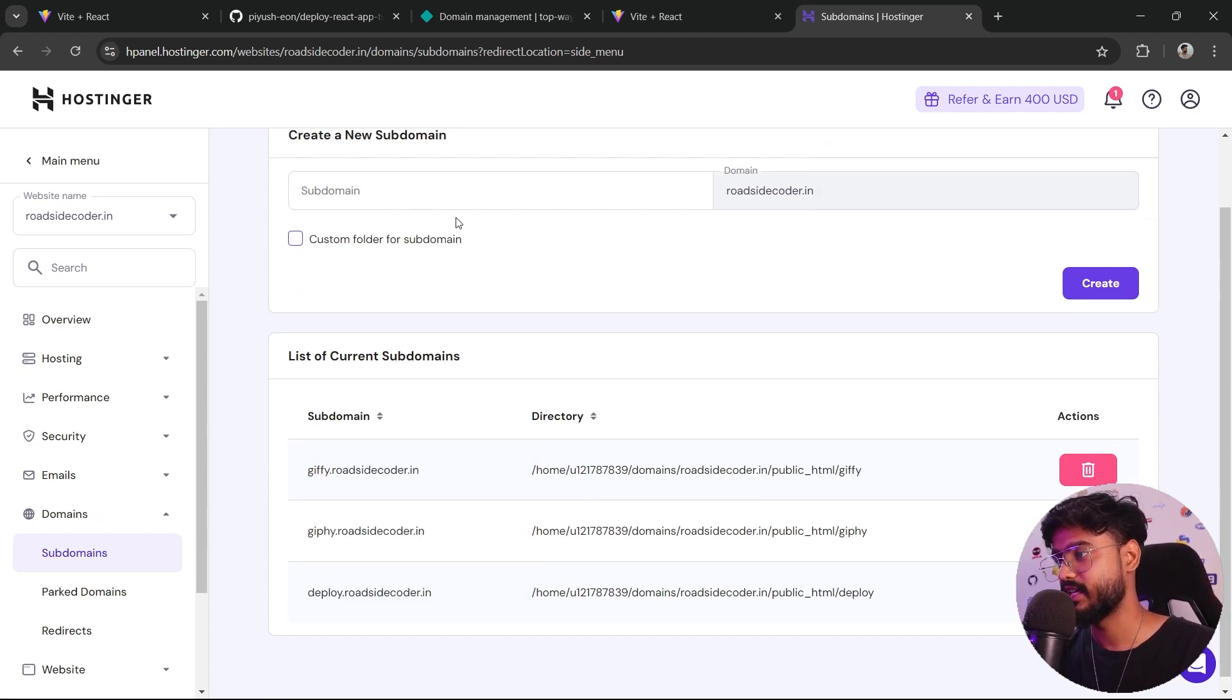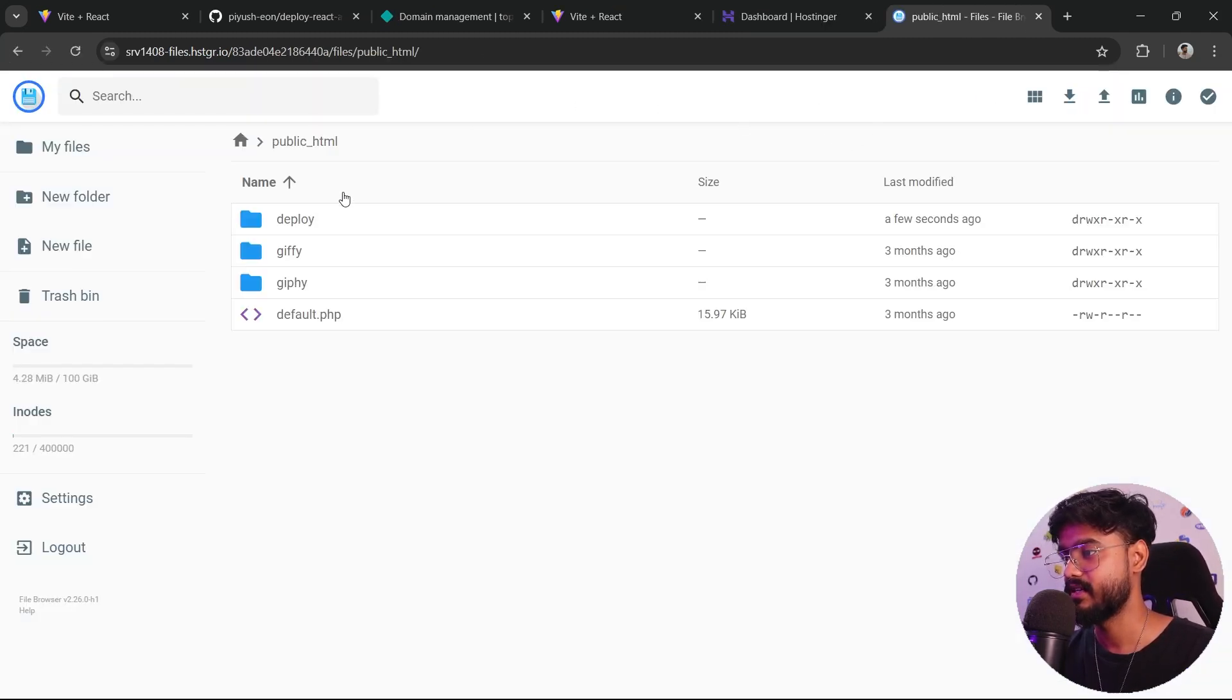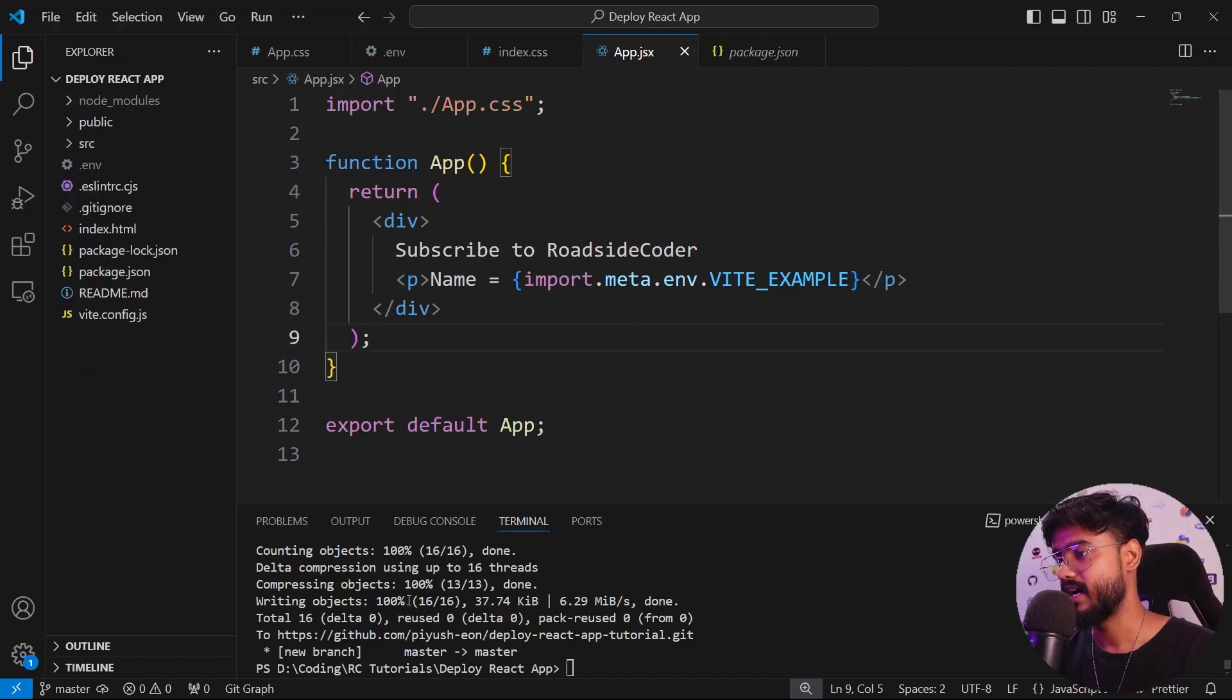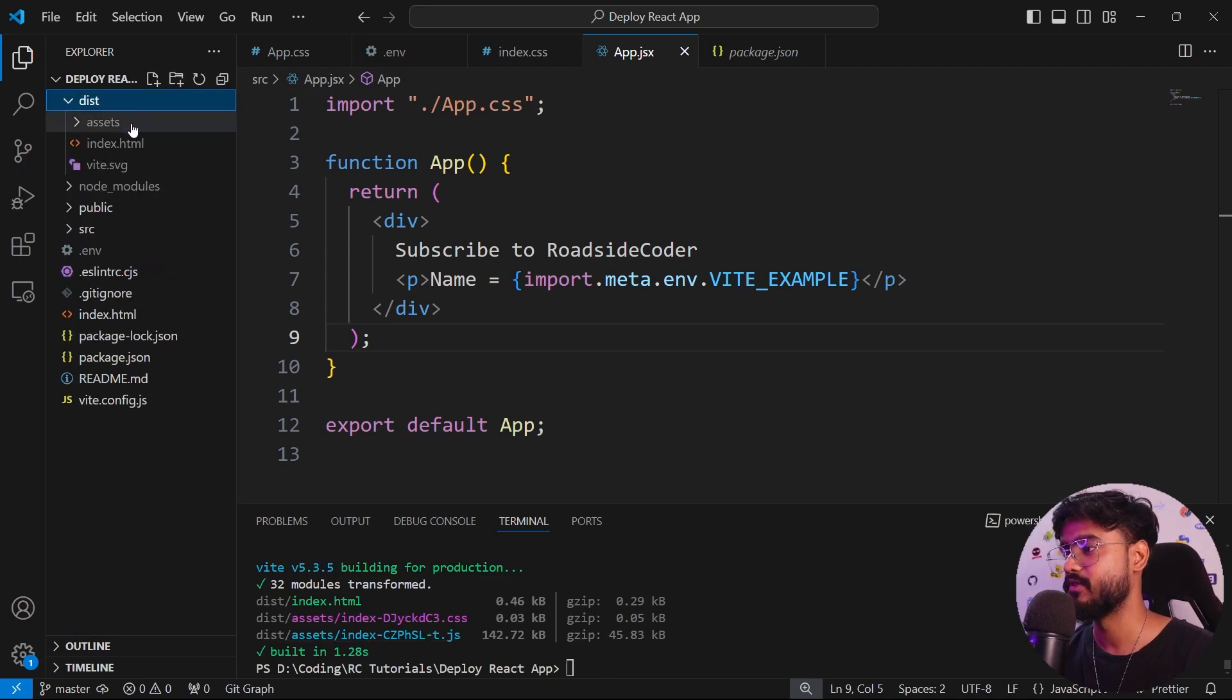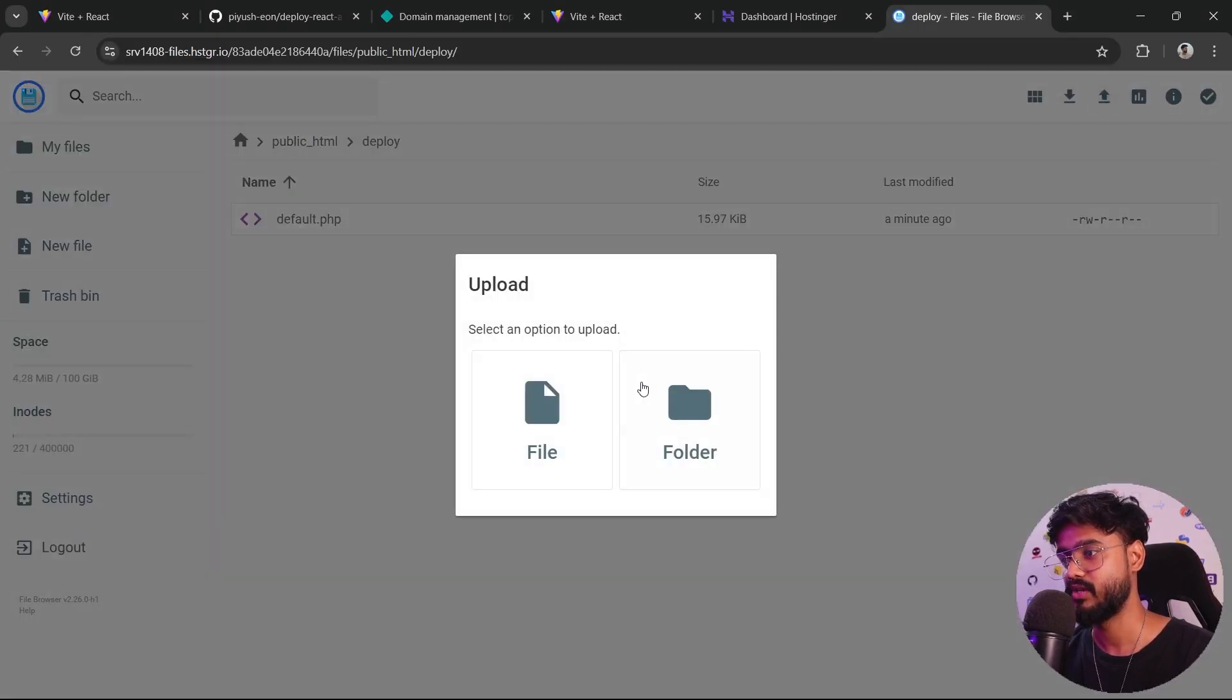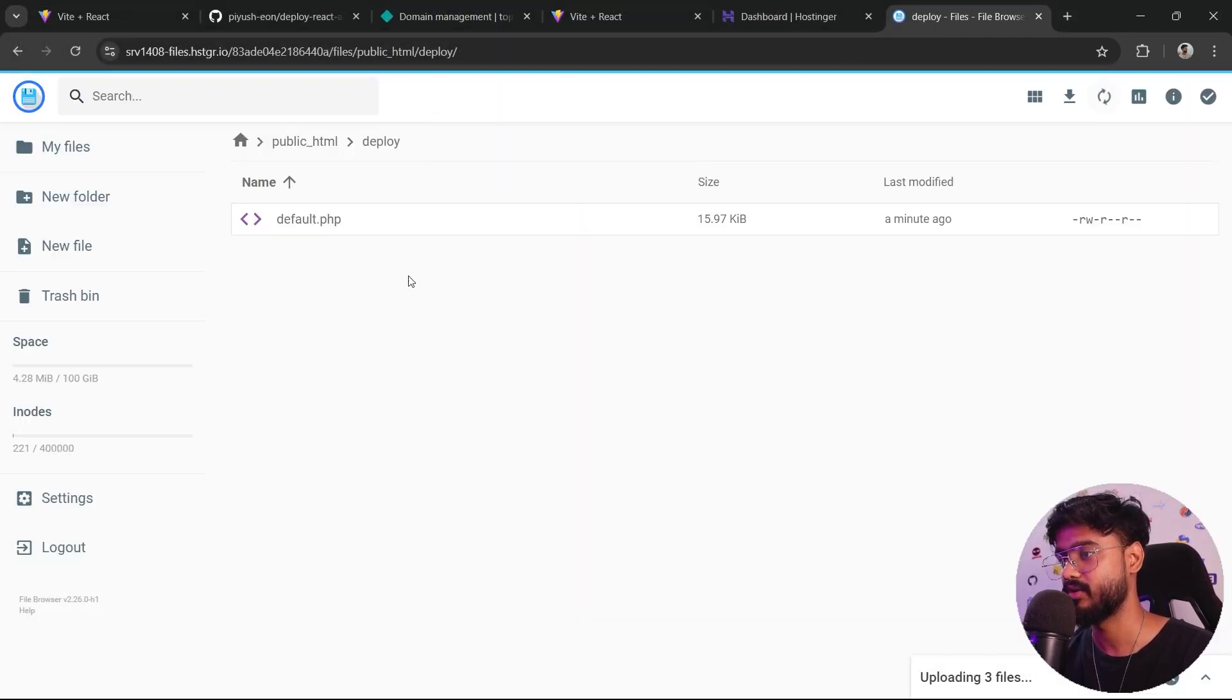Inside of the file manager, inside of public HTML, here you can see we have this deploy folder. This is where we are supposed to keep our website. Let me show you how you can do that. If I go back to our React app, what I'll do, I'll build this app. I'll say npm run build. You can see it has started the build process and it has created the build folder right here. Let's open this folder reveal in file explorer. We want to keep everything inside of here in this deploy folder. So I'll click on upload folder. I opened the deploy-react-app folder and click on this dist and upload. Click on upload. You can see it has started uploading all of those files.